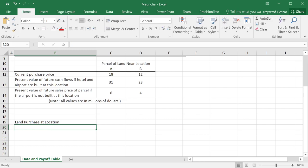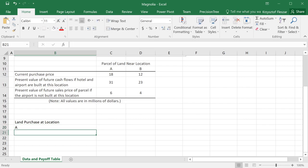And so of course, I can buy land at location A or I can buy land at location B.